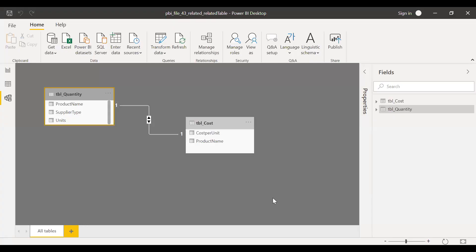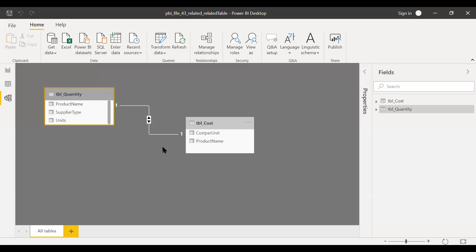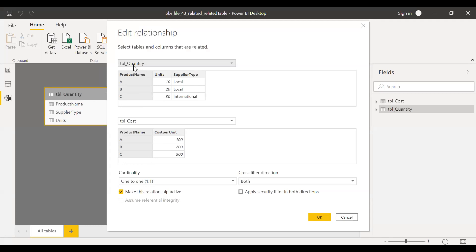Here is the Power BI file. I have two tables. Let's have a look into them — table quantity and table cost. I have a relationship between these two tables using product name; it's a one-to-one relationship. In table quantity I have product name, units, and supplier type. In table cost I have product name and cost per unit. The product name in each table is unique, so it's a one-to-one relationship.